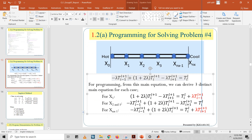This is the implicit method equation. From this equation, we can derive three distinct main equations. For x1, which is on the right-hand side of x0, we carry over the i minus 1 value to the right-hand side. For xn-1, which is on the left-hand side of xnx, we carry over the i plus 1 value, which is xnx, to the right-hand side. All right-hand side values we will call d.